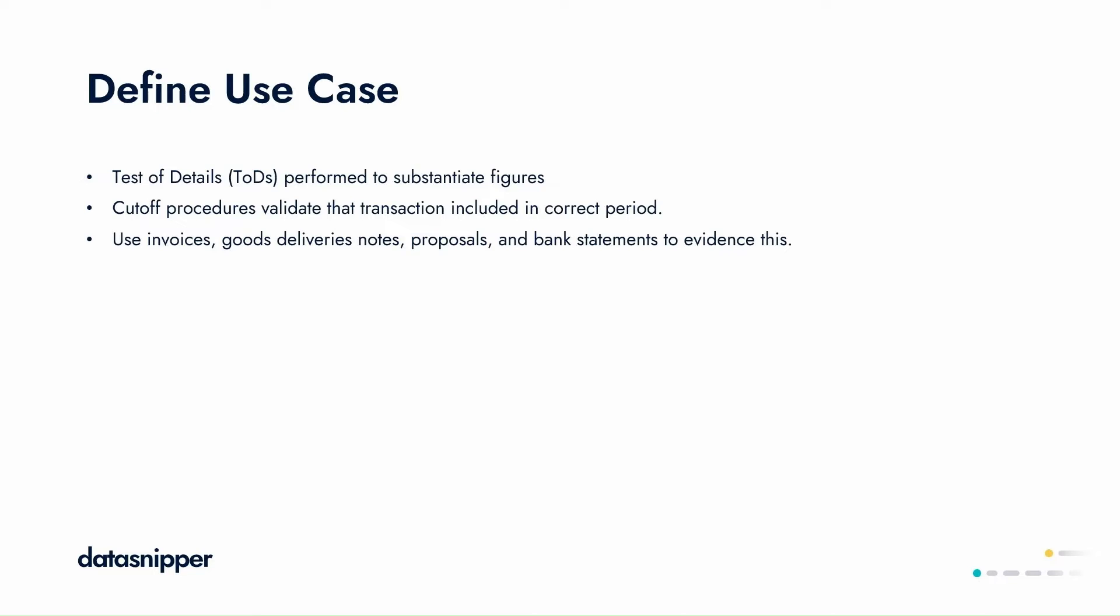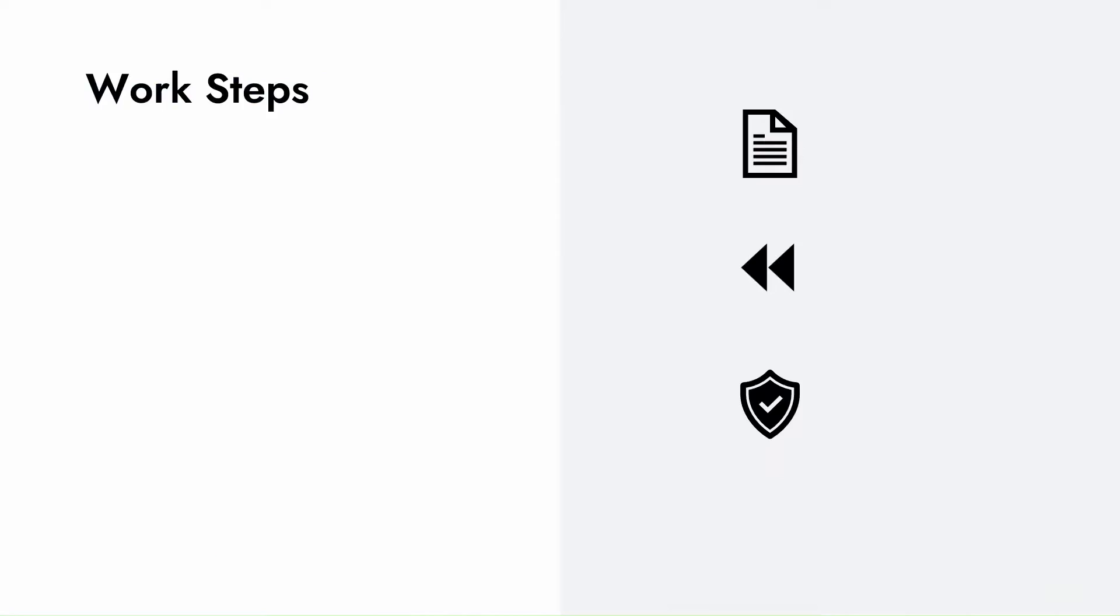We'll use document matching to reconcile all of our supporting documentation, including the invoices, goods delivery notes, and bank statements showing records of payment.